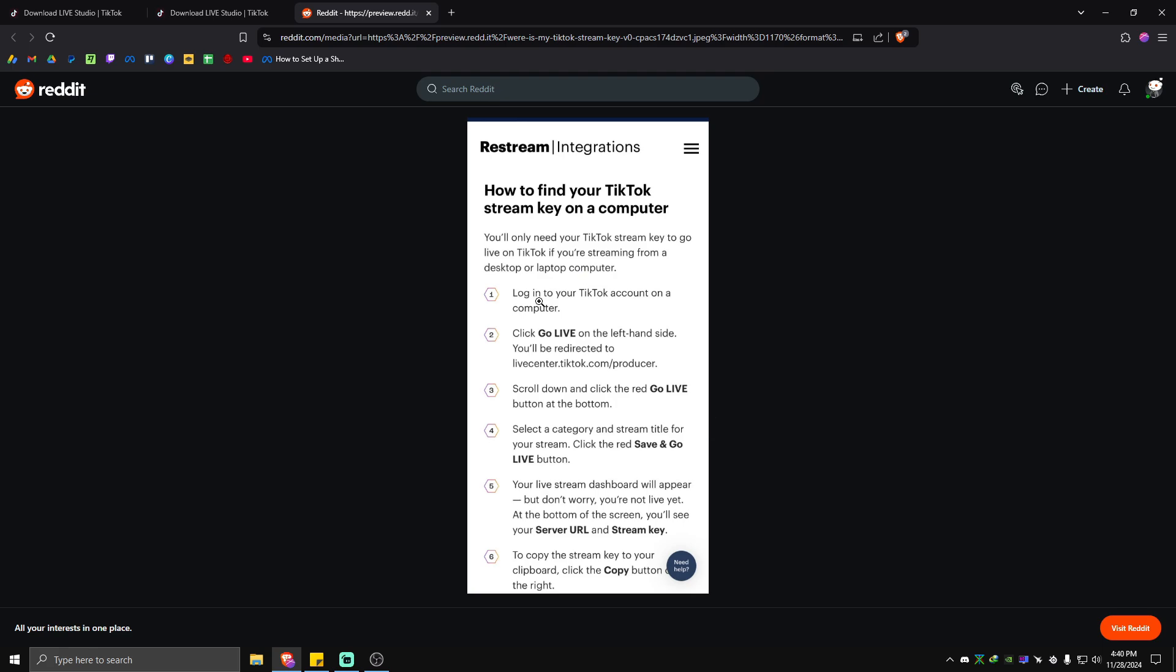First, log into your TikTok account on a computer, then click on Go Live on the left hand side. Scroll down, click on the red Go Live button at the bottom, then select a category and stream title for your stream. Click the red Save and Go Live button. Your live stream dashboard will appear, but don't worry, you're not live yet. At the bottom of the screen you'll see your server URL and the stream key.